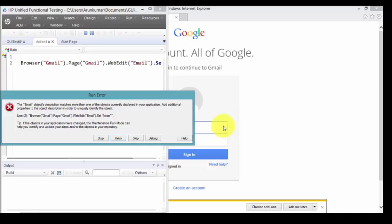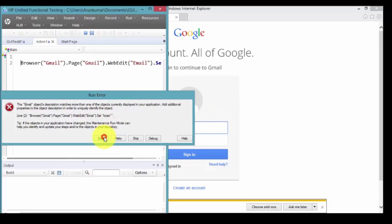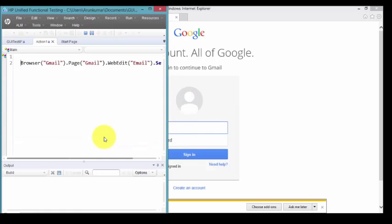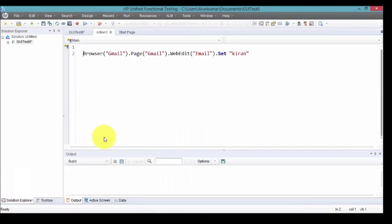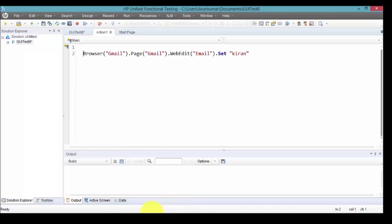Now I have disabled XPath which is internally created by QTP. From QTP 11.5, QTP has provided enhancements where we can create our own XPath and use that XPath in our test. For that we have two processes. The first one is using descriptive programming.